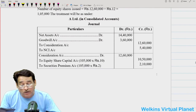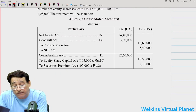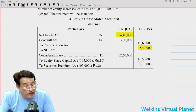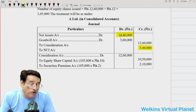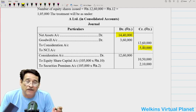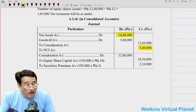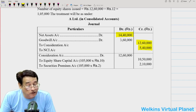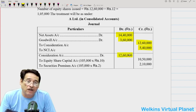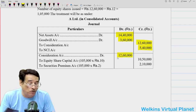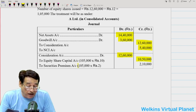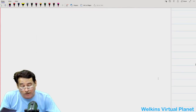Since purchase consideration of 12,60,000 exceeds the parent's share in net assets of 9,00,000, the difference is goodwill. The journal entry is: net assets 14,40,000 debit, NCI 5,40,000 credit, consideration 12,60,000 credit, and goodwill as the balancing figure. For payment of consideration: 12,60,000 divided by 12 equals 1,05,000 shares issued — share capital 10,50,000 at Rs 10 face value and security premium 2,10,000 at Rs 2 premium.